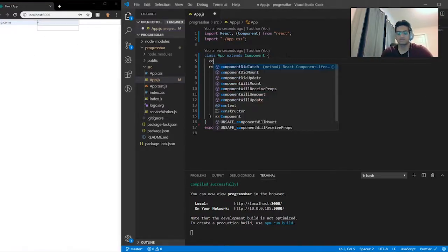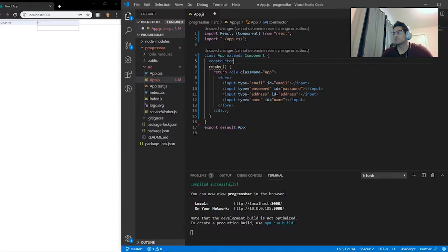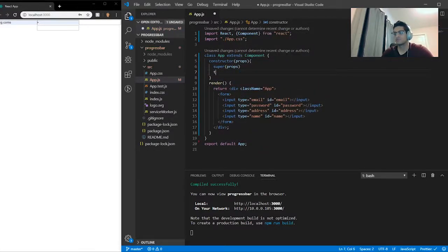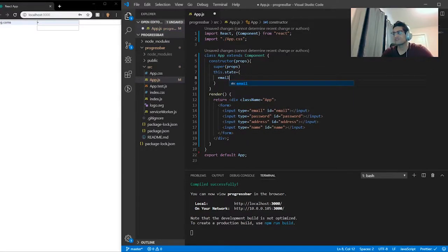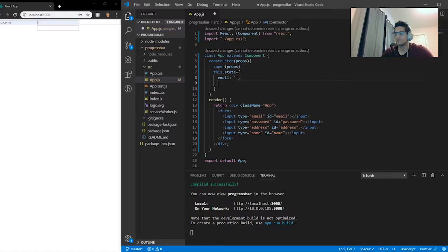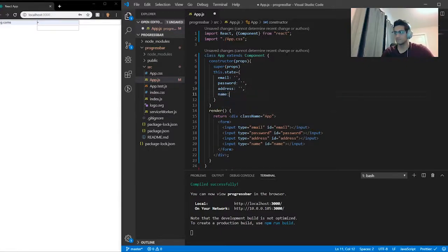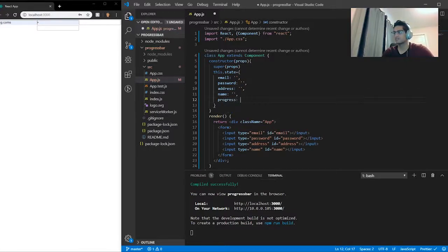Now we want to make a constructor with props, calling super(props). Inside of that we're going to do this.state equal to an object with: email as an empty string, password as an empty string, address as an empty string, name as an empty string. And we might as well also do progress at zero — you'll see why in a bit.